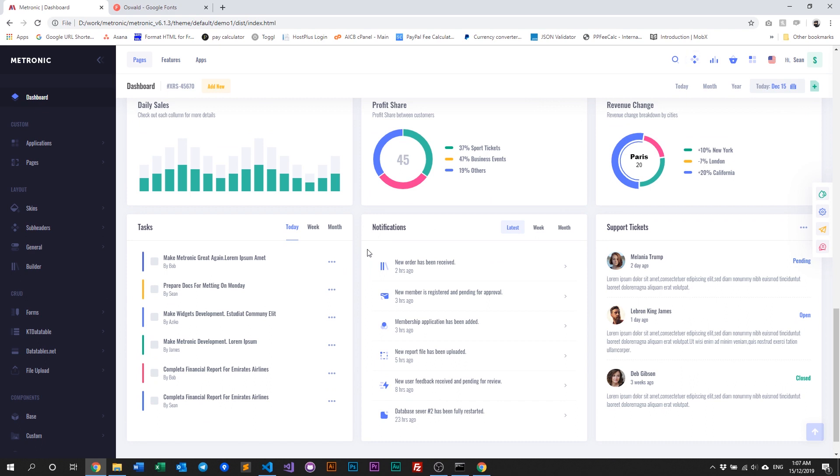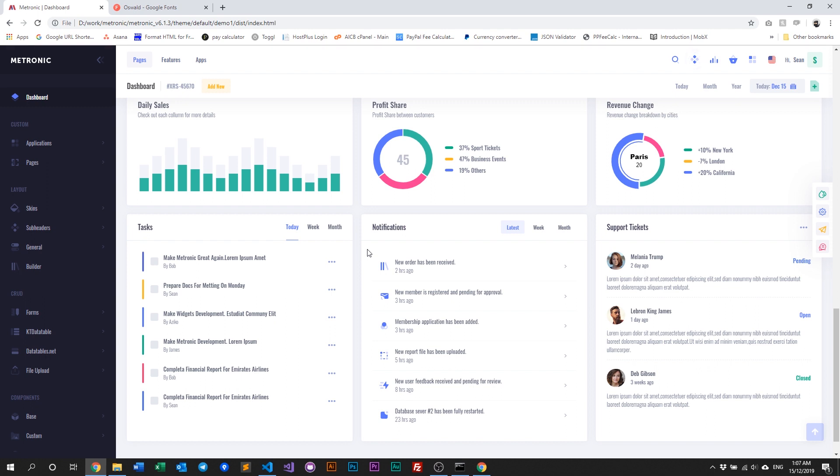You just have to first select the font that you want, go to your index.html, and replace the font from whatever Metronic is using to the new font that you want, and then go to the sass config file, and switch it from there, recompile Metronic, and then you have your new fonts.